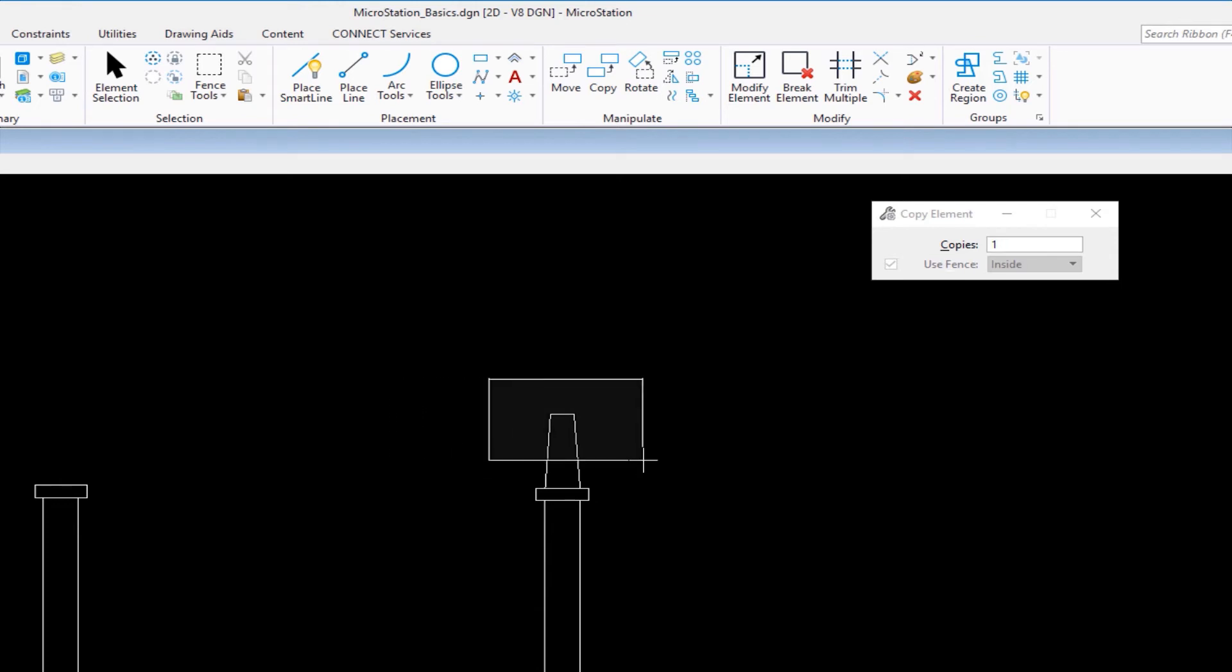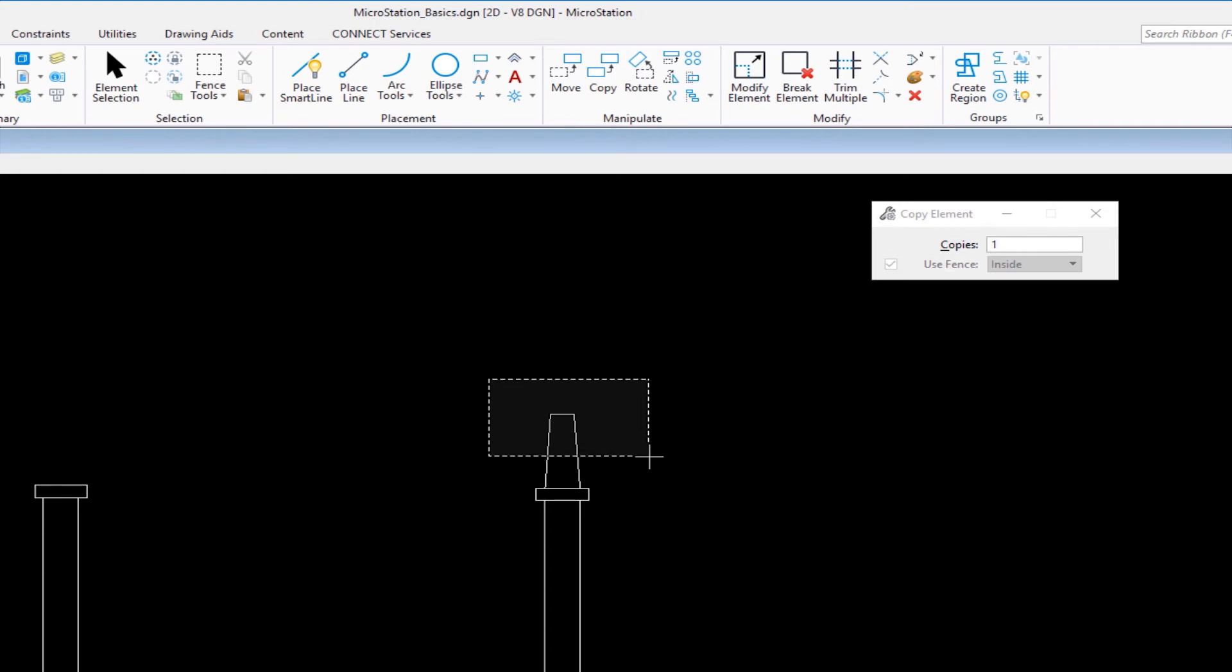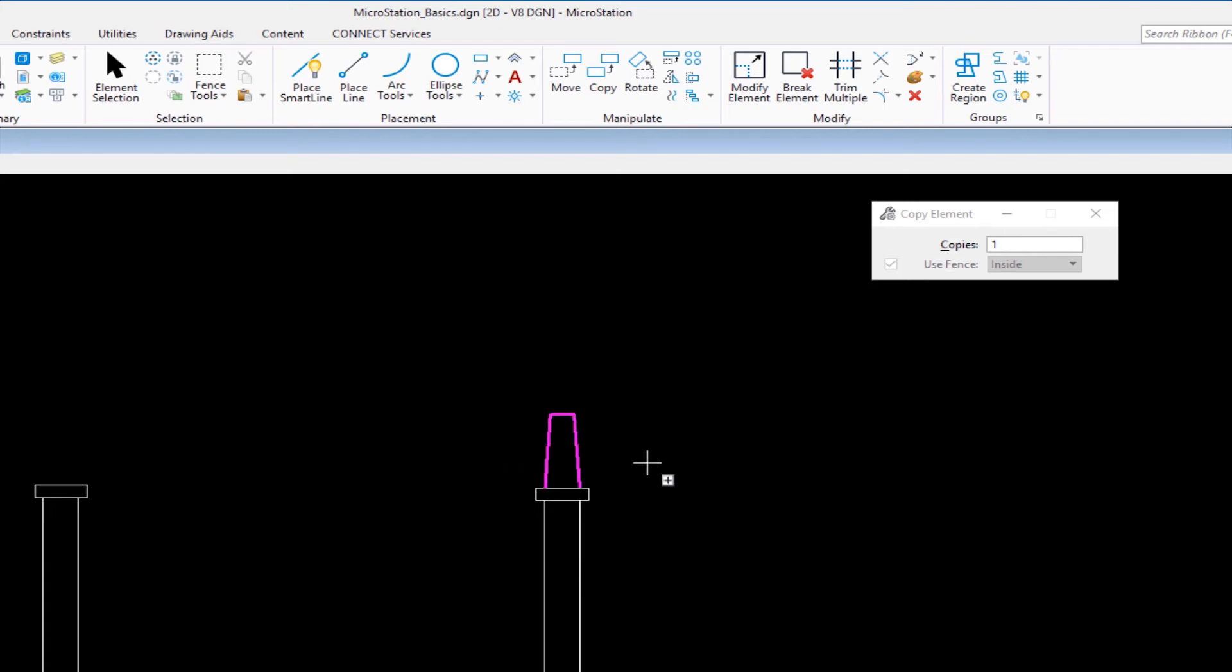If you've already started your selection window and want to switch between overlap and inside mode without restarting, here's a shortcut. On my keyboard, I tap the shift key. That will toggle me between inside and overlap mode. Now with it in overlap, I'm going to release the pressure on the left button. That selects my elements.